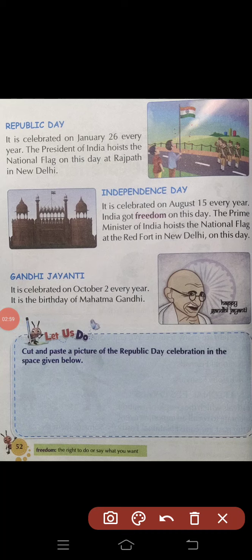उनमें से एक है Republic Day। It is celebrated on January 26th every year. हर साल 26 जनवरी को मनाया जाता है। इस दिन नई दिल्ली के राजपथ पर भारत के राष्ट्रपति झंडा फहराते हैं।